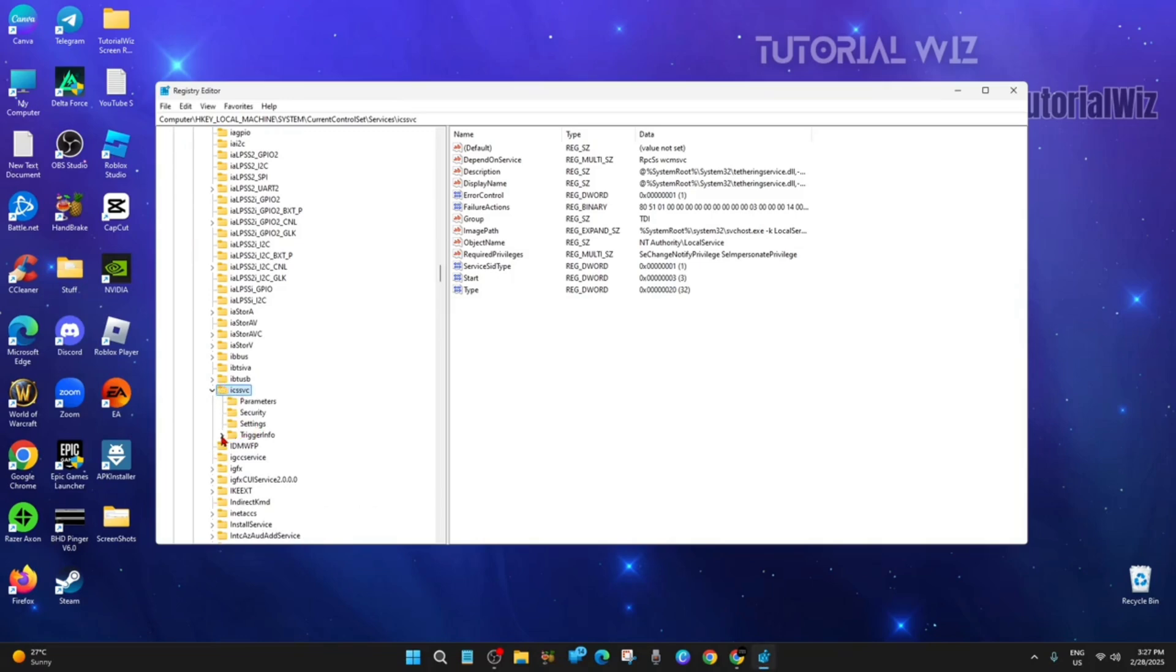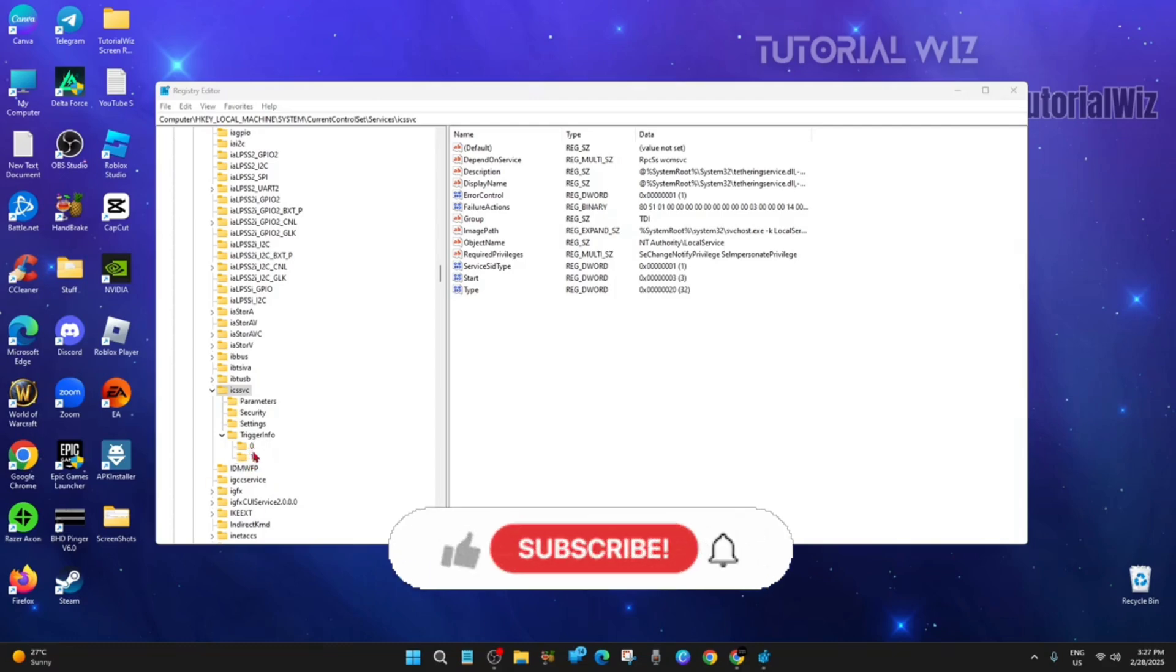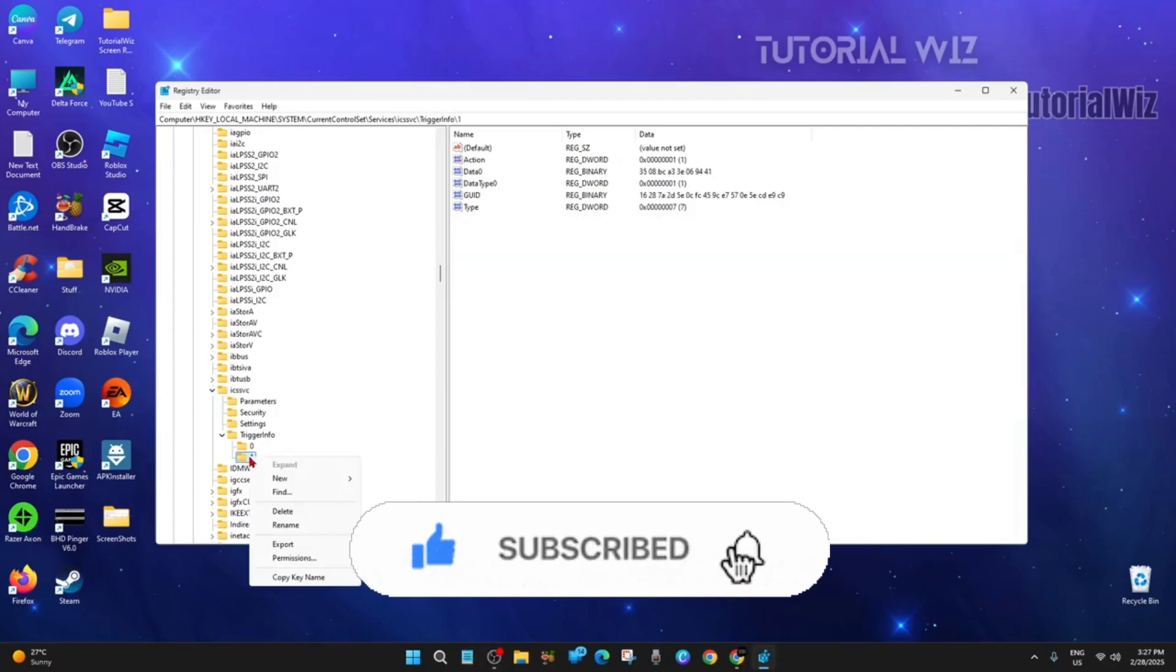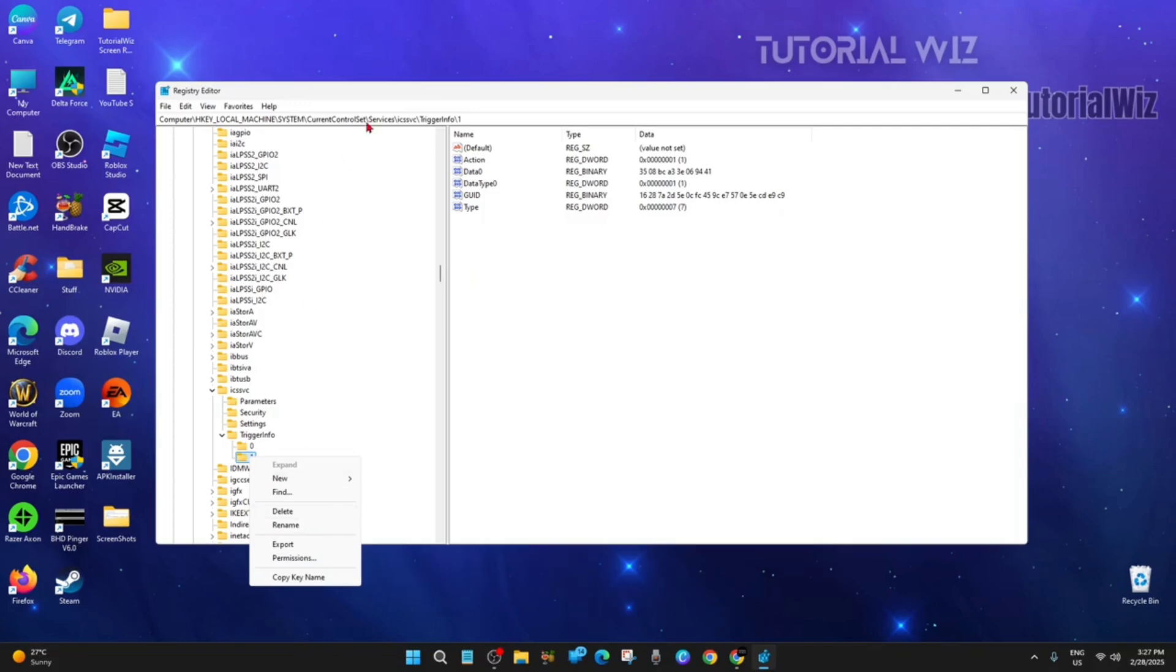Expand Trigger Info. You can see I've got 0 and 1. You might have 0, 1, 2, and 3. If you've got number 3, simply right click it and click Delete.